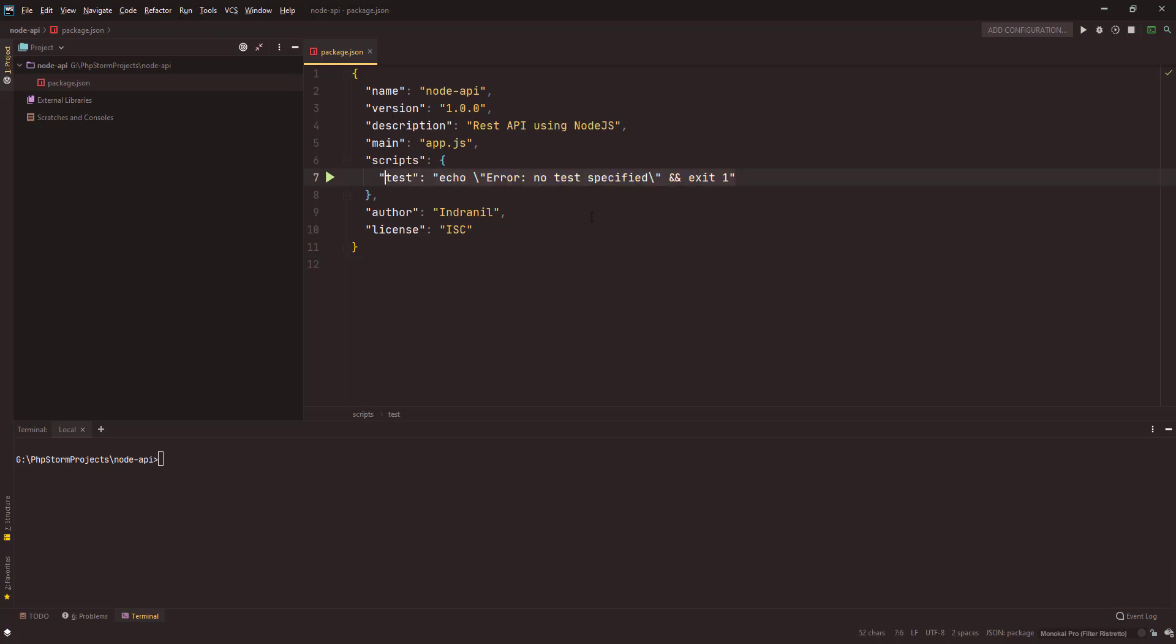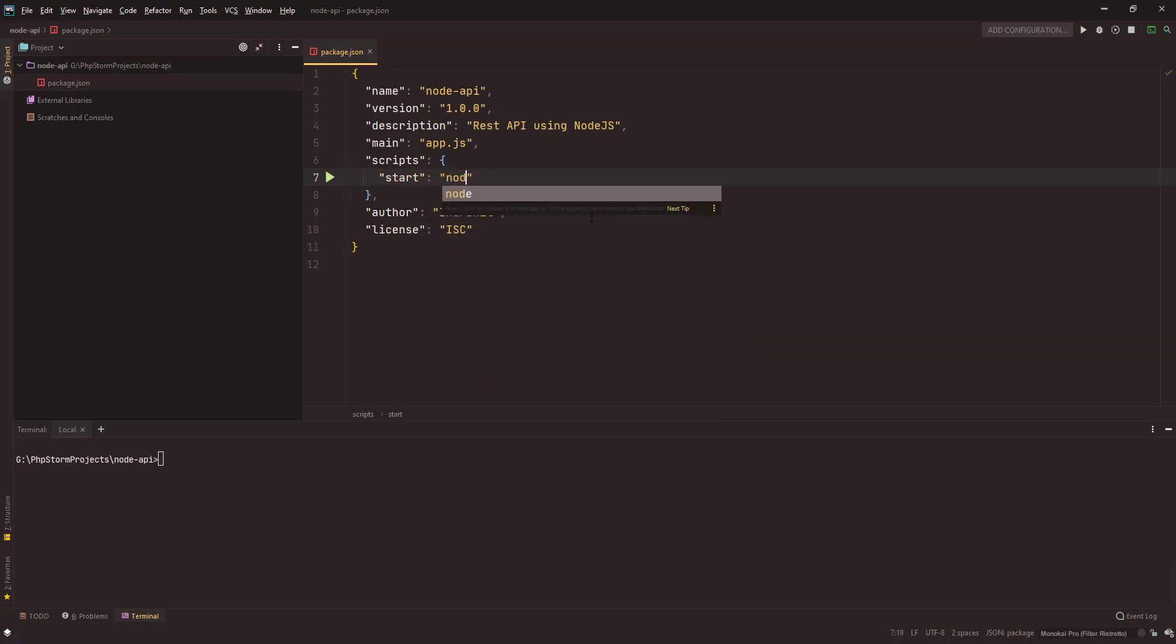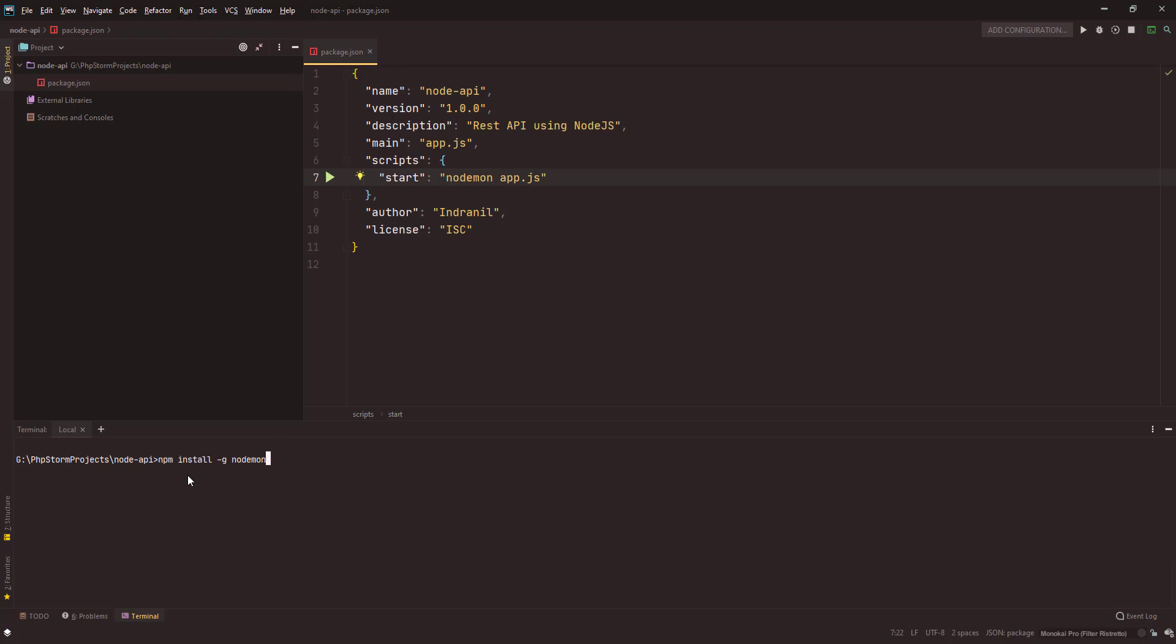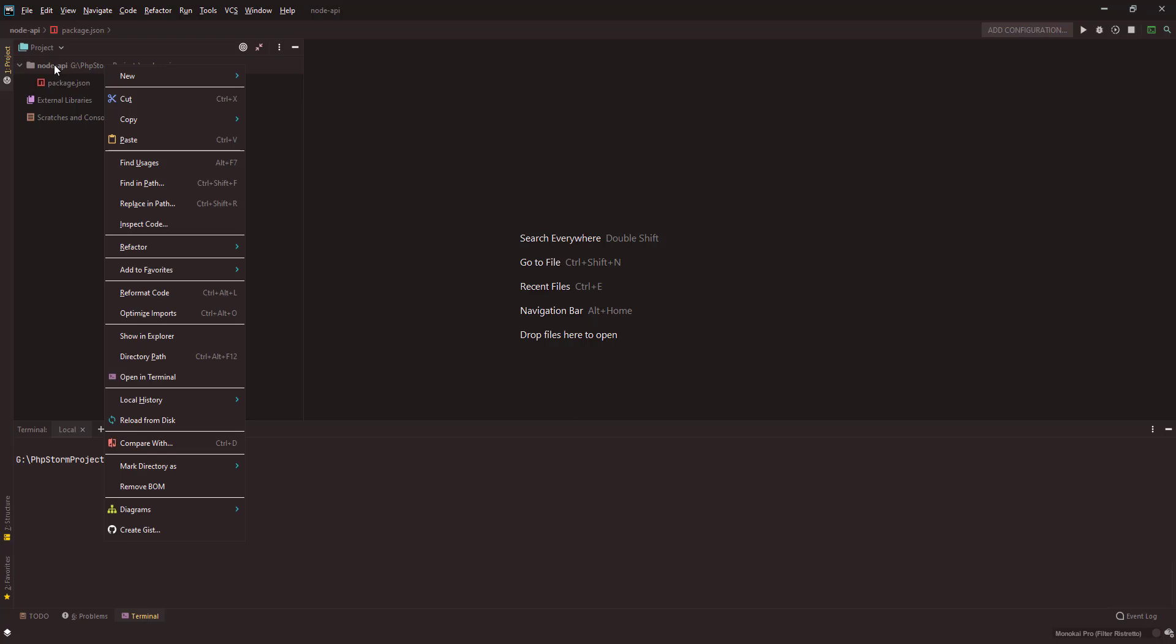Let me clear this. For the scripts, I'll use start and then nodemon app.js. I'm using nodemon so that I don't have to restart my server each and every time, and this is installed globally in my system. The command to install globally is npm install hyphen g then the name of the package.